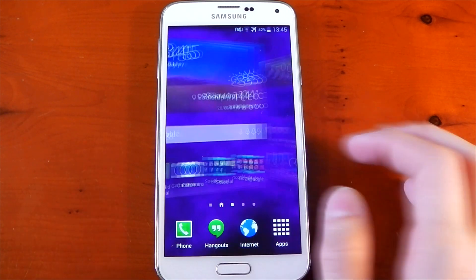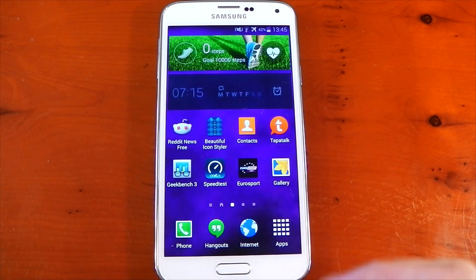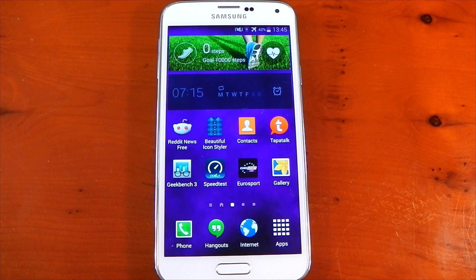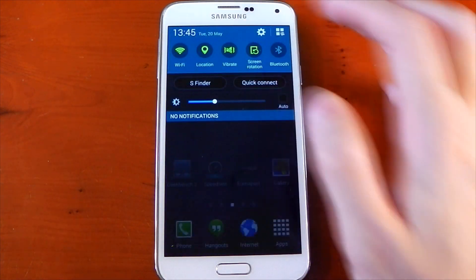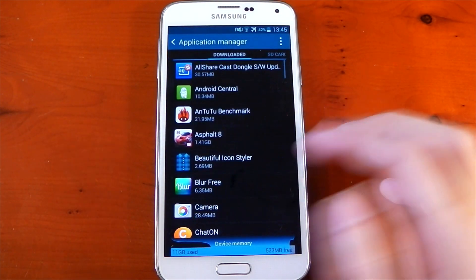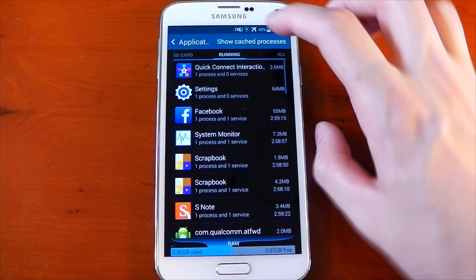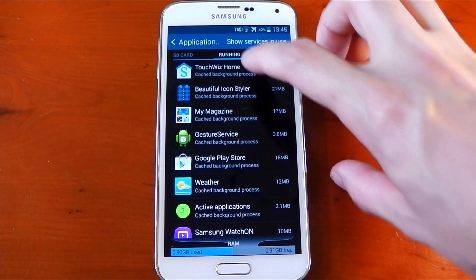icons haven't changed—these are still the stock icons. So you have two choices on the Galaxy S5: you either have to restart the device, or you can head over to your application manager, go to Running, show cached processes,